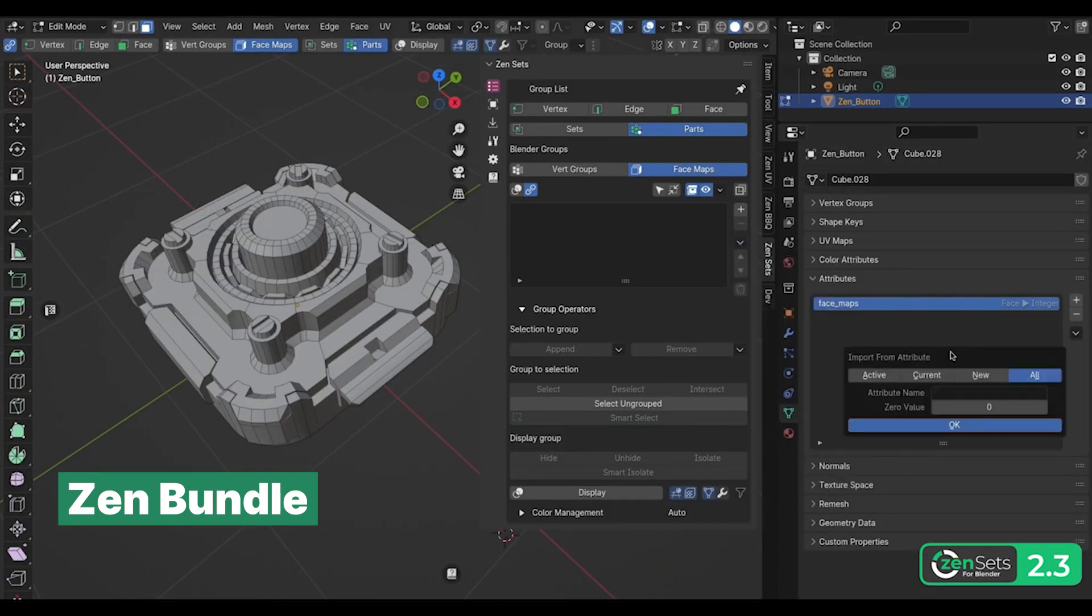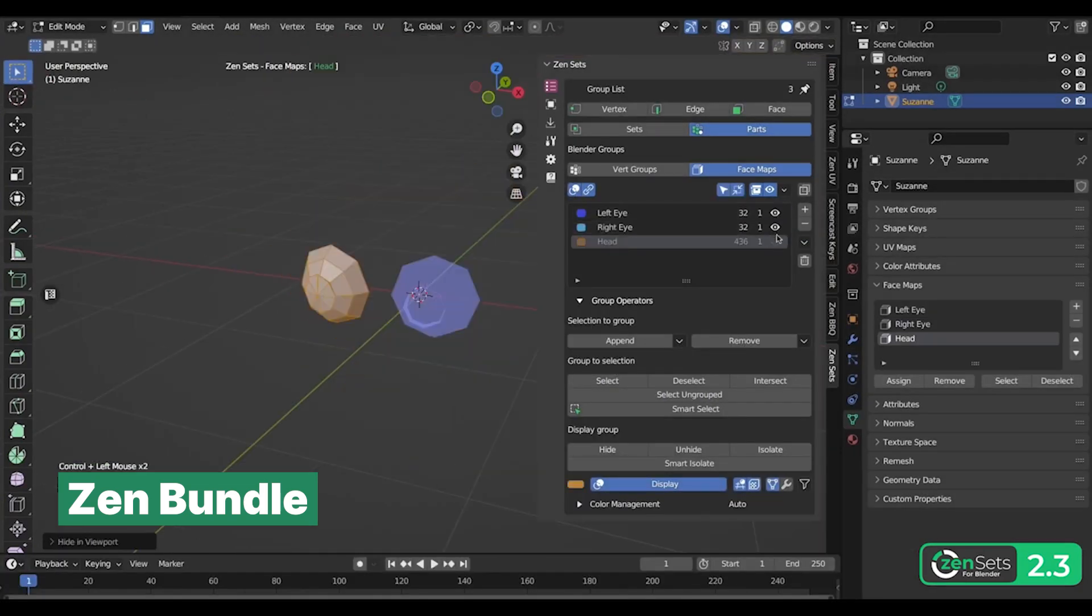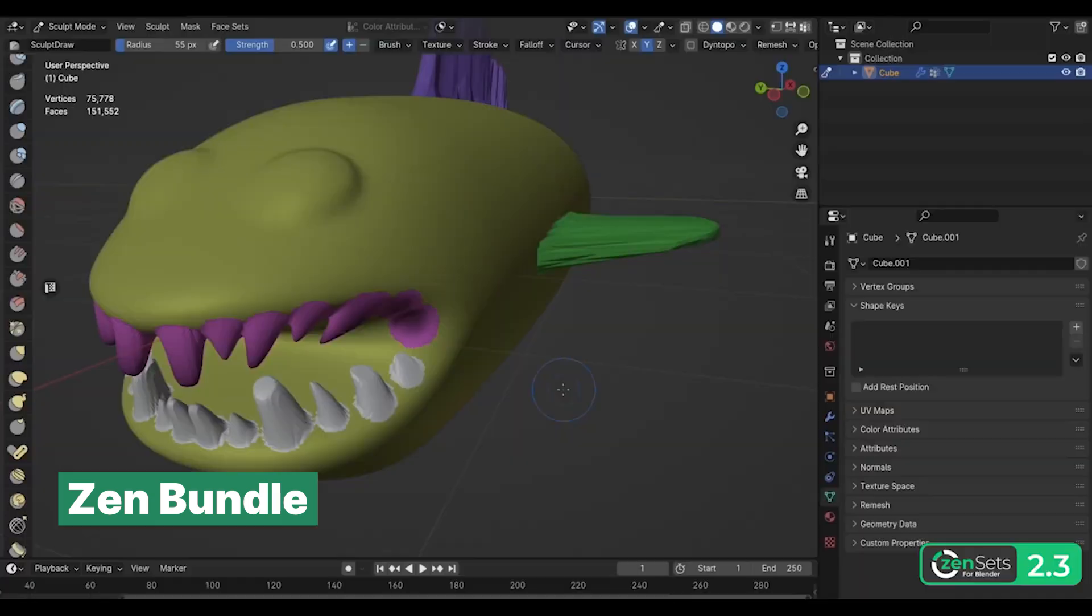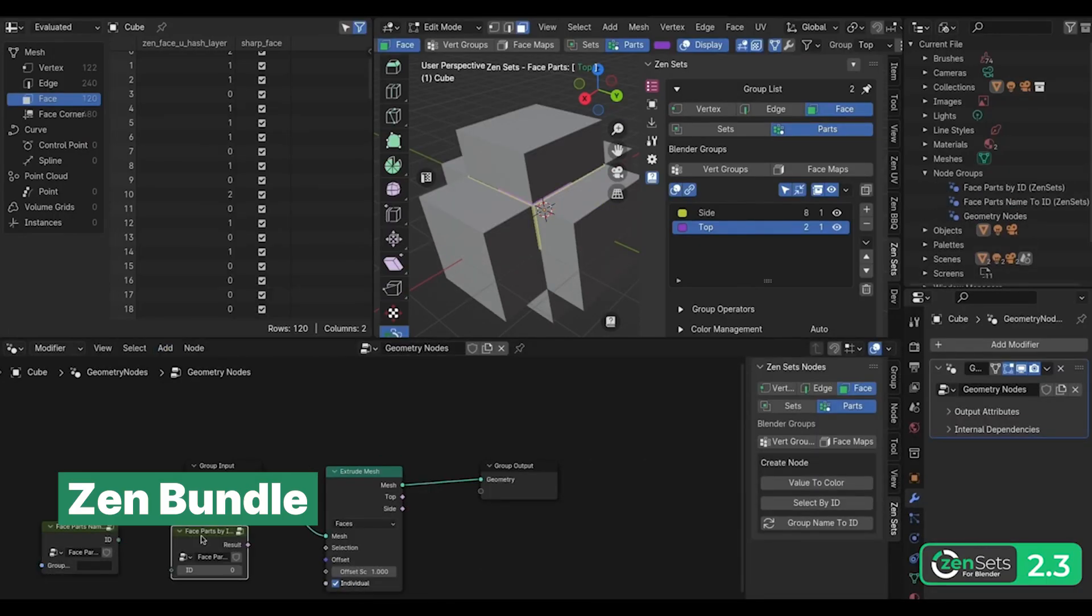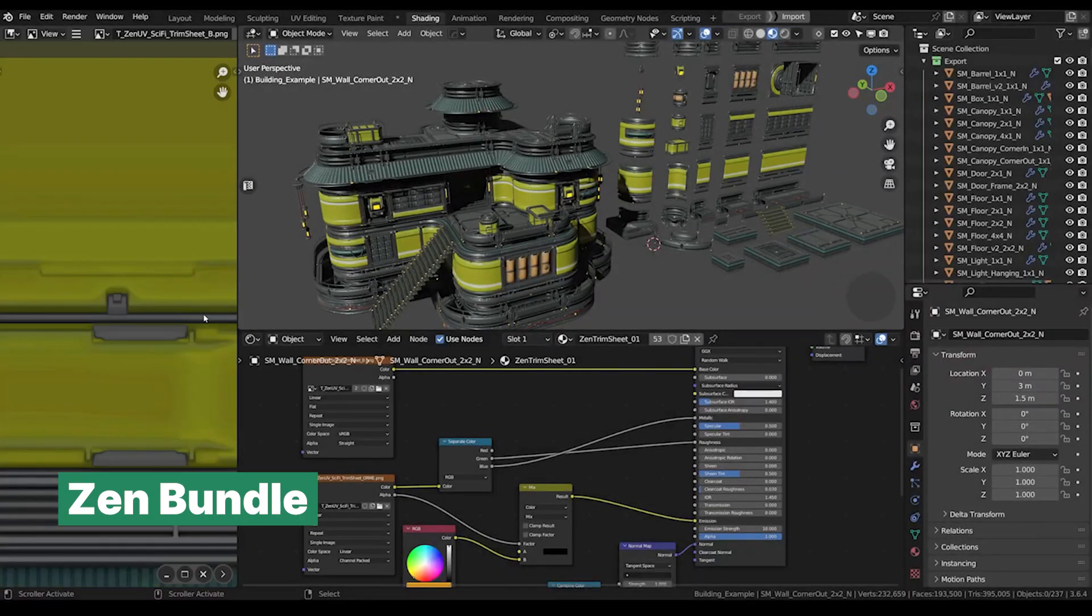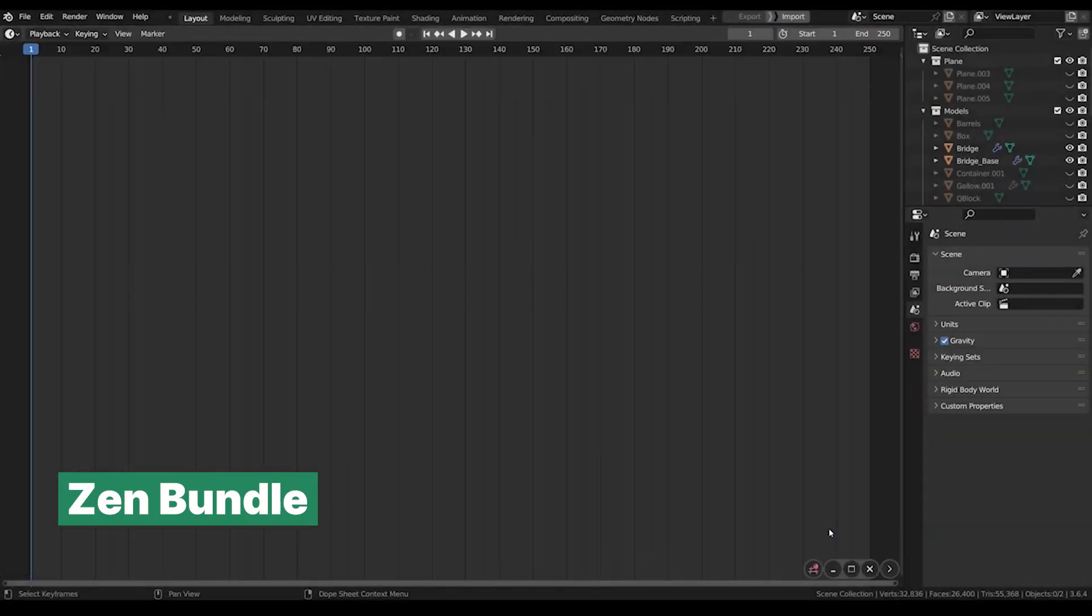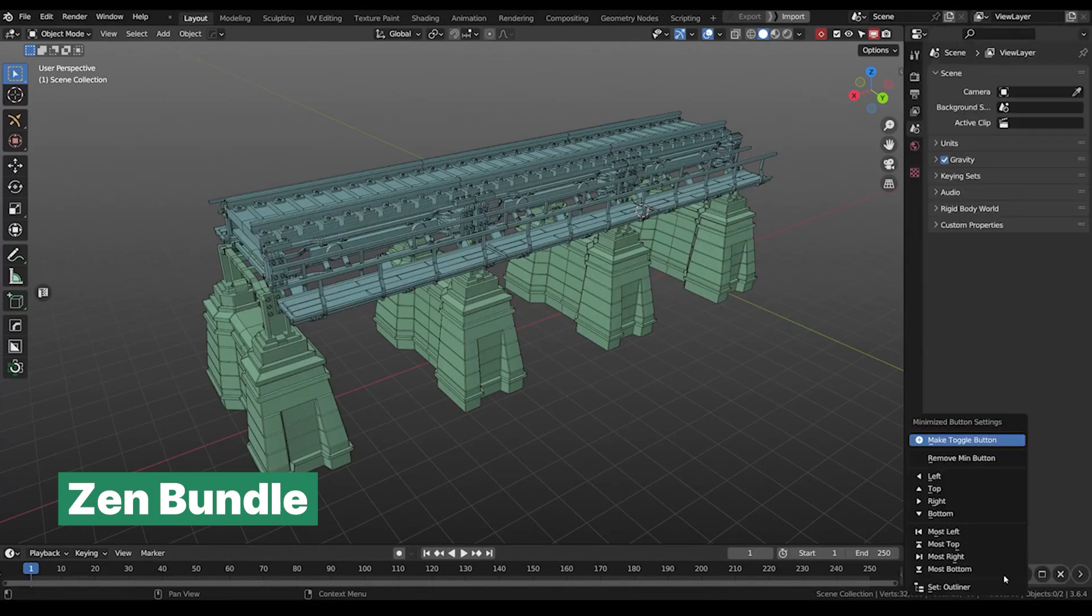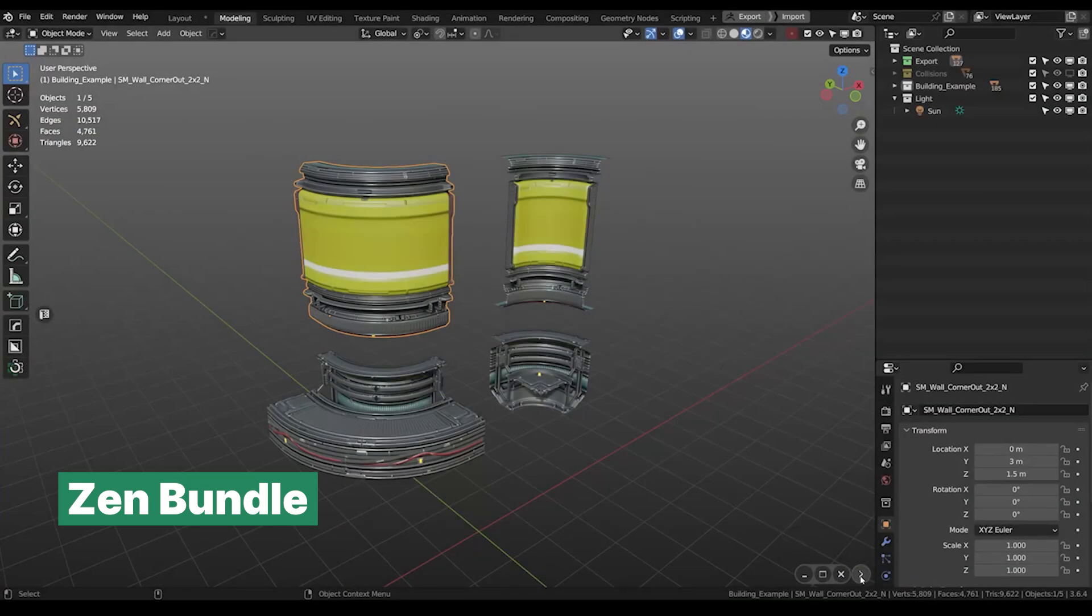The bundle also includes Z Sets, an add-on that allows you to create, manage, and visualize vertex groups, face maps, and custom Zen sets based on objects, collections, and mesh elements. There's also Zen Dock, a window bar add-on that lets you manage areas in Blender with a single click. You can add custom toggle buttons for different contexts and directions, allowing you to open panels, minimize, maximize, close, or restore areas exactly where you want them.